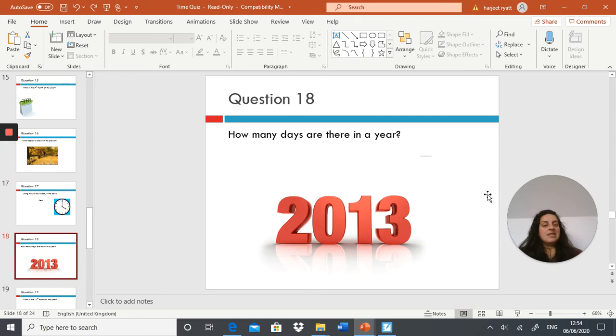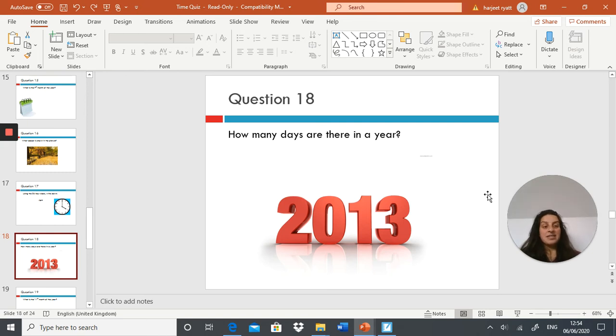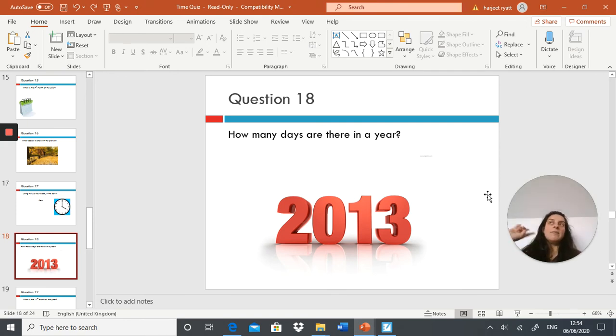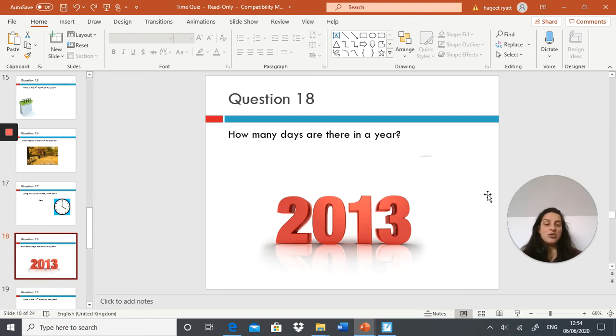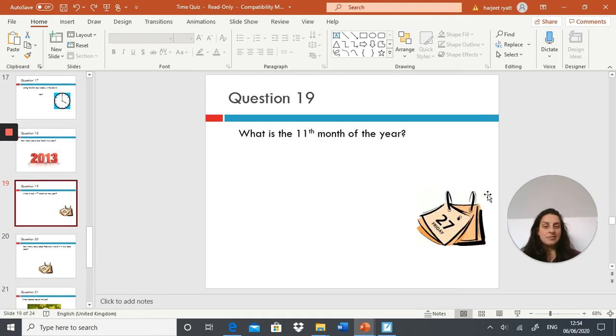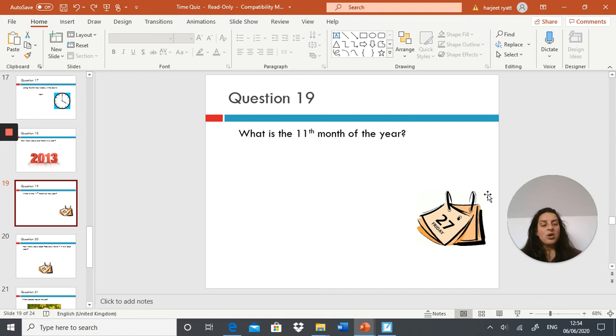How many days were there in the year 2013? Remembering when I told you the last leap year, start working backwards. Question 19: what is the 11th month of the year?